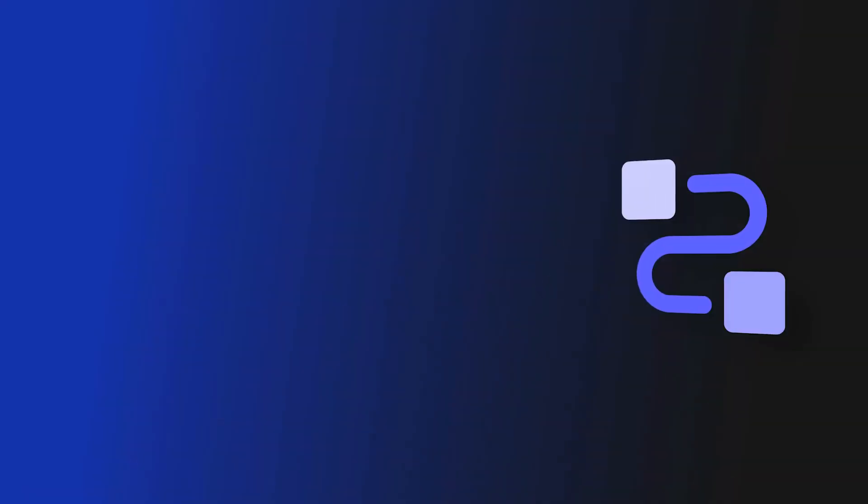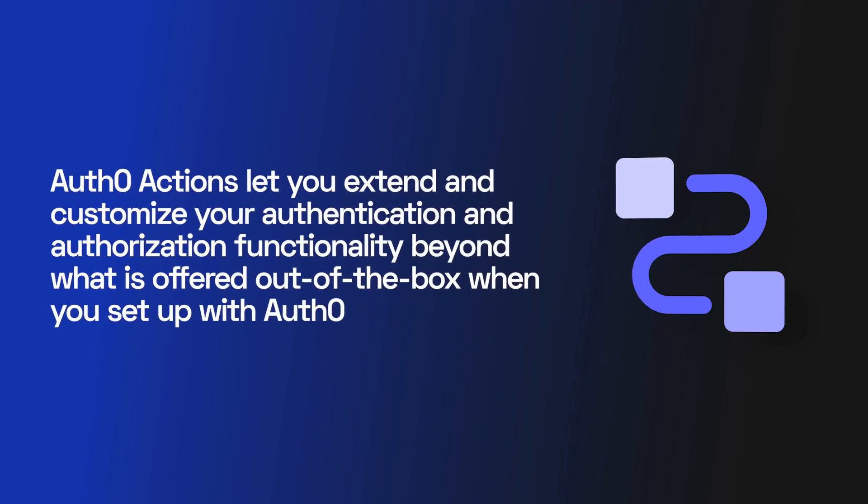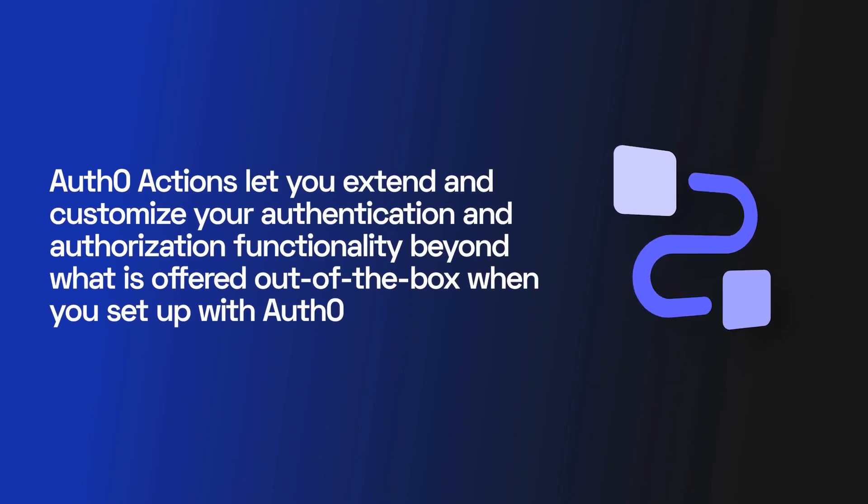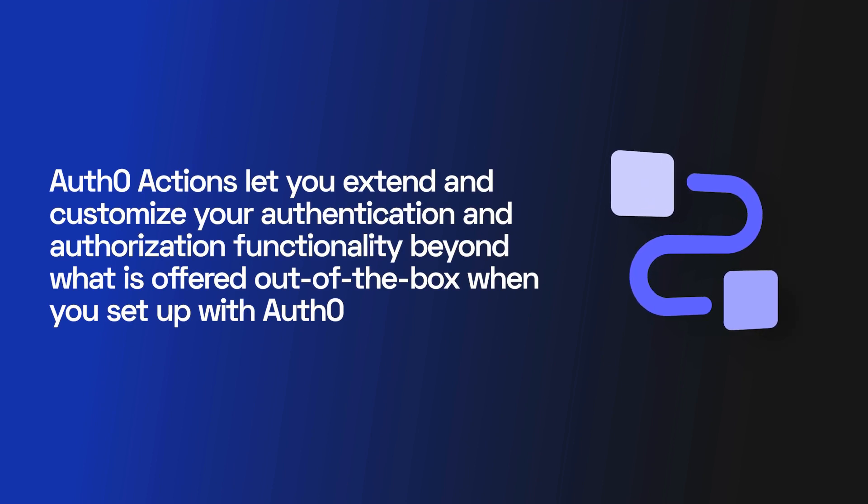That's where Auth0 Actions come into play, and that's what I'm here to talk to you about today. Auth0 Actions lets you extend and customize your authentication and authorization functionality beyond what's offered out of the box when you set up with Auth0.